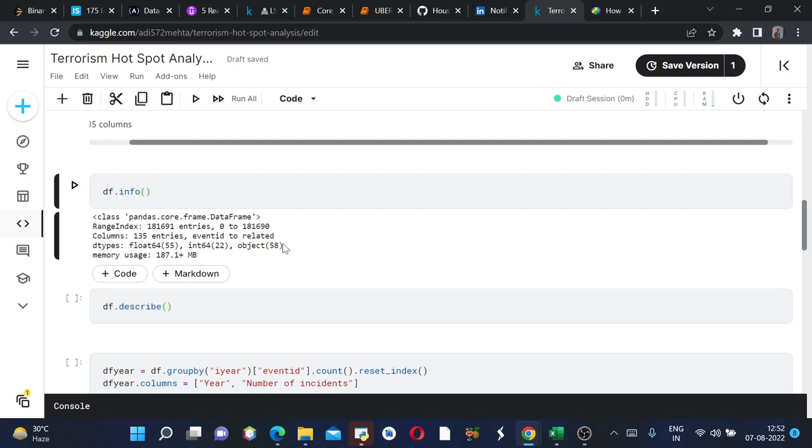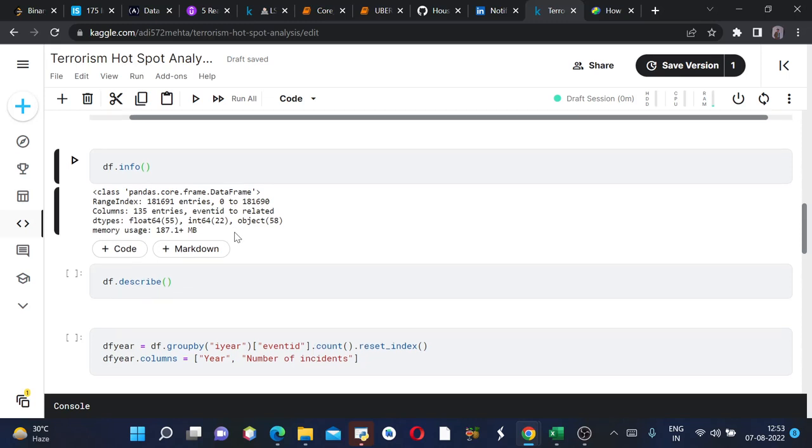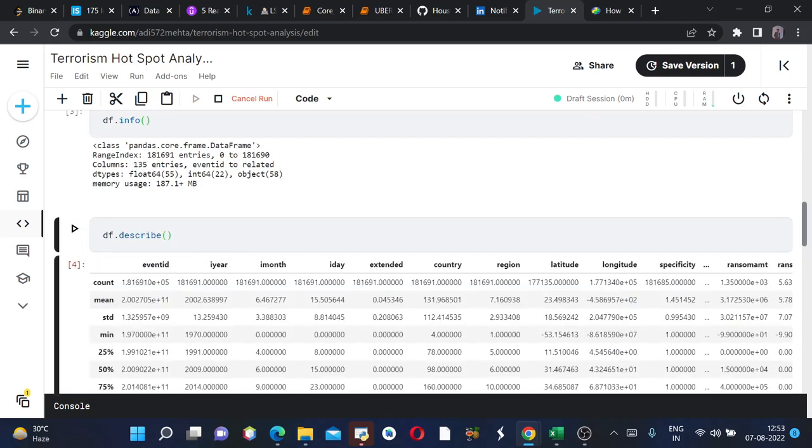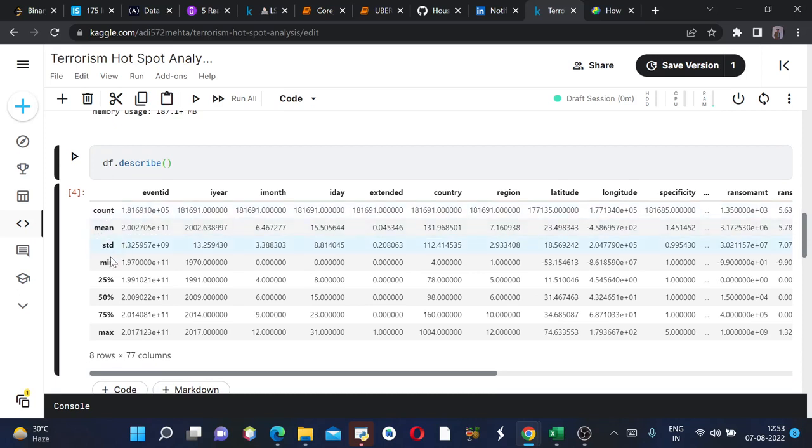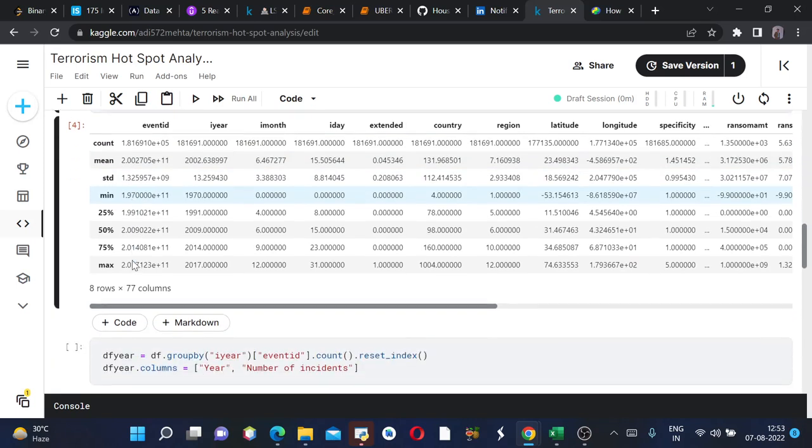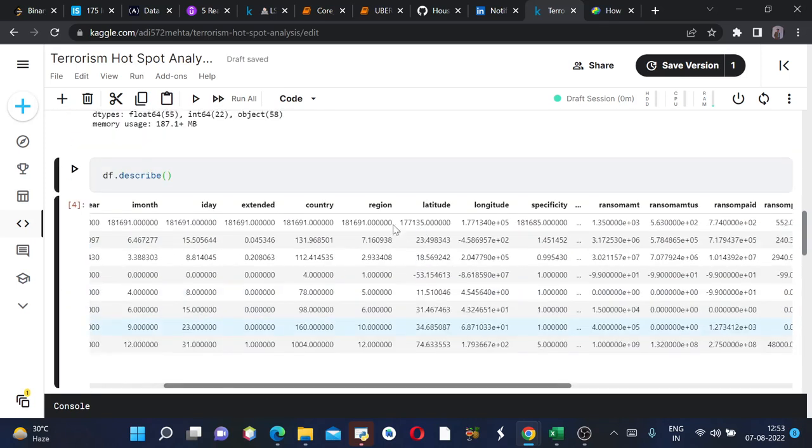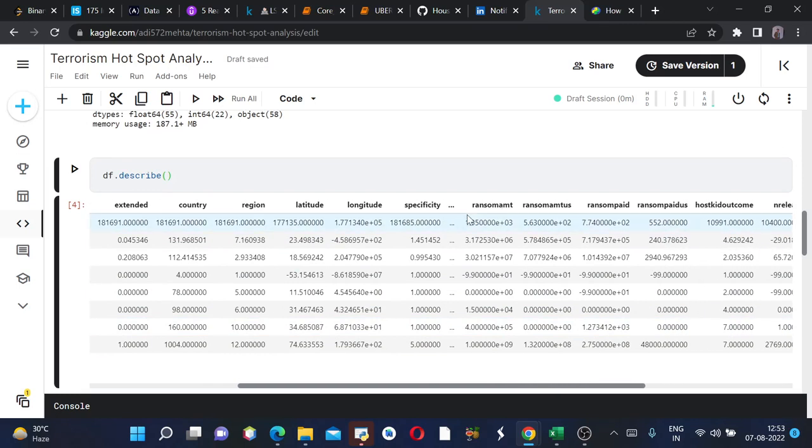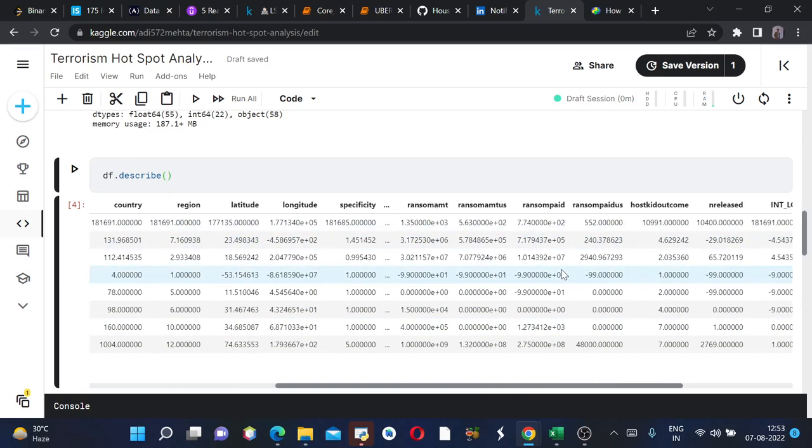Now I will use describe to see statistical analysis of my data - the number of rows, the count, mean, standard deviation, minimum, maximum, and so on. You can see from here I also have latitude and longitude, so we can easily find the hotspot of terrorism from the world map which we will see in a few.